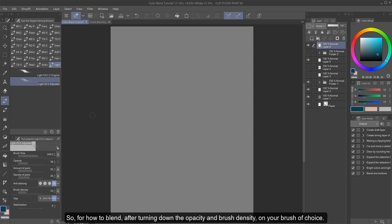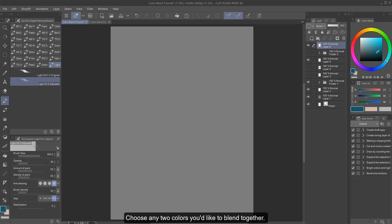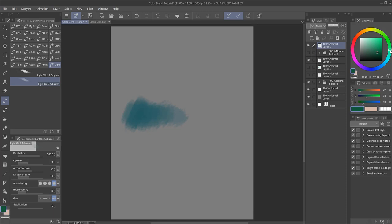So for how to blend, after turning down the opacity and brush density on your brush of choice, choose any two colors you'd like to blend together and put them apart on the canvas, like so.